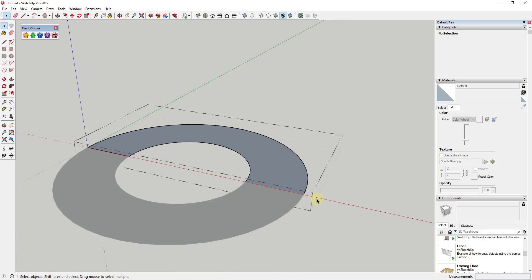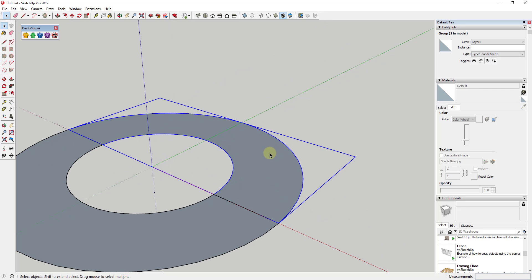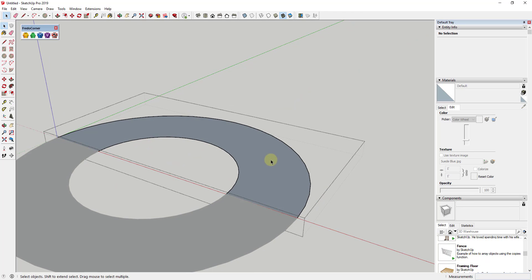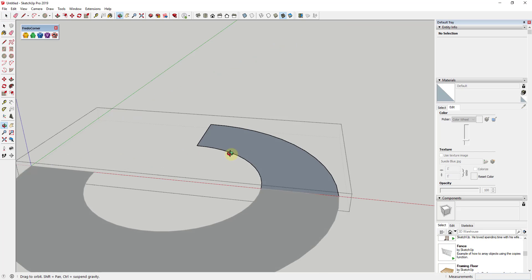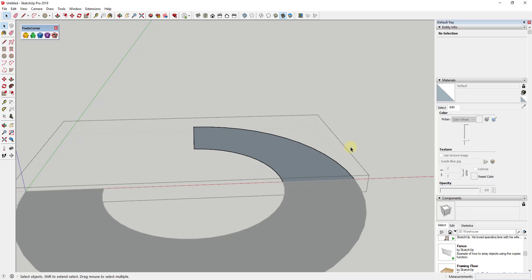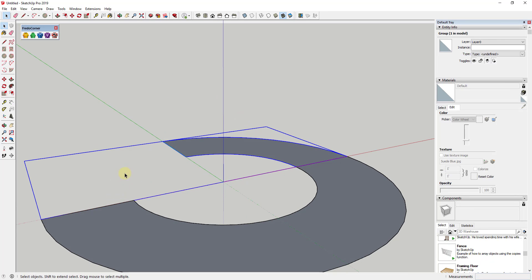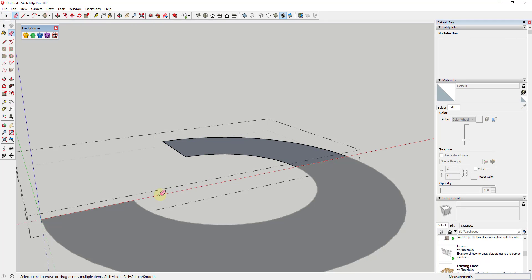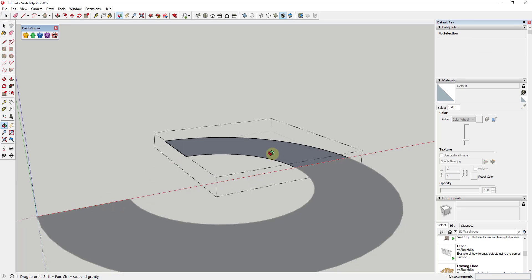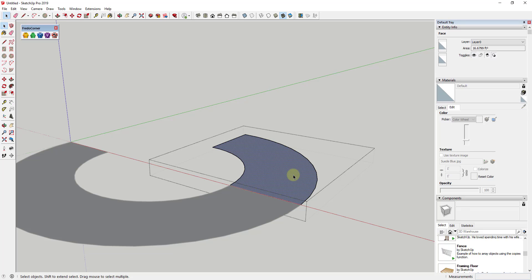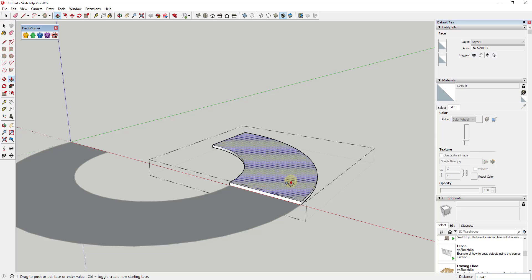I'm going to take each half and put it in a group so they're separated — that way if I make changes to one it won't affect the other. Then I'm going to come into one group and split it again, deleting out half of it. The reason I'm doing this is I really only want to model this once, make it a component, and then make a copy. This leaves me a quarter-circle piece of geometry to start building from.